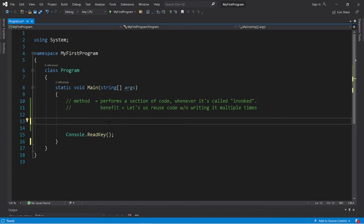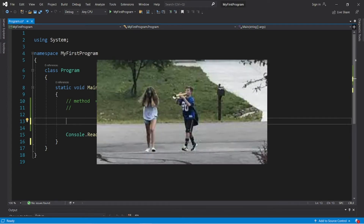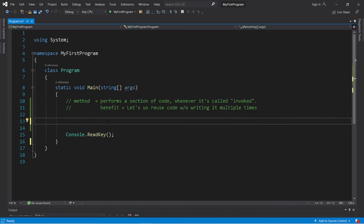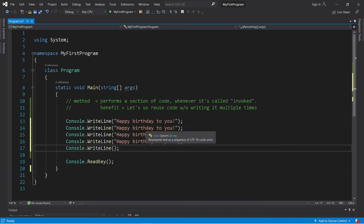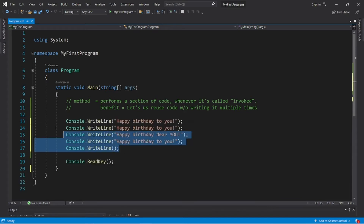Here's a scenario: let's say we have to write a program where we need to sing happy birthday to our friend three times, because we would like to annoy him. One way to do that without writing a method is to display the lyrics to happy birthday as output.